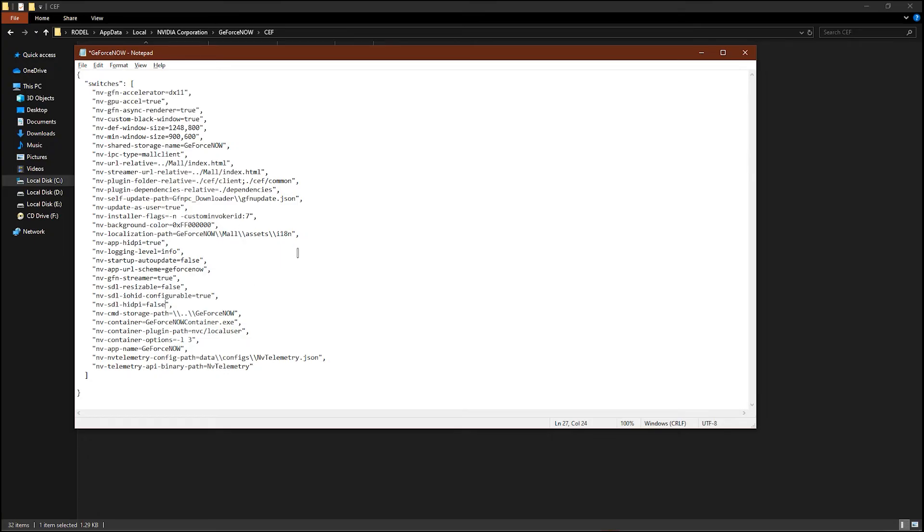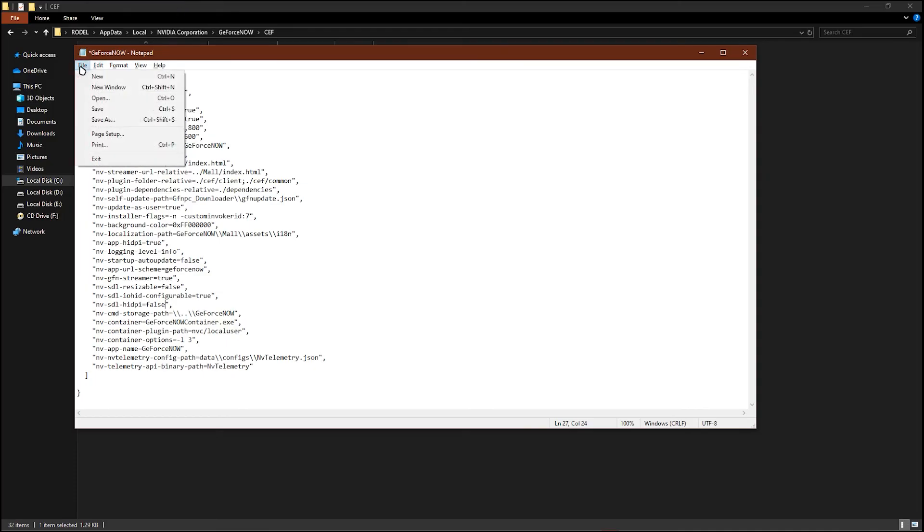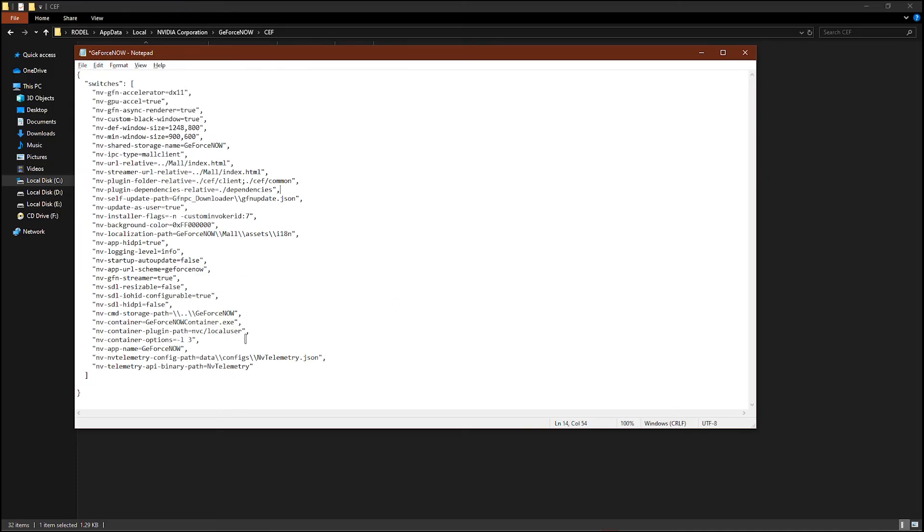So basically after that you just have to go to file and save. And once you have saved you could go to settings and you could see your direct input mouse in your GeForce Now.